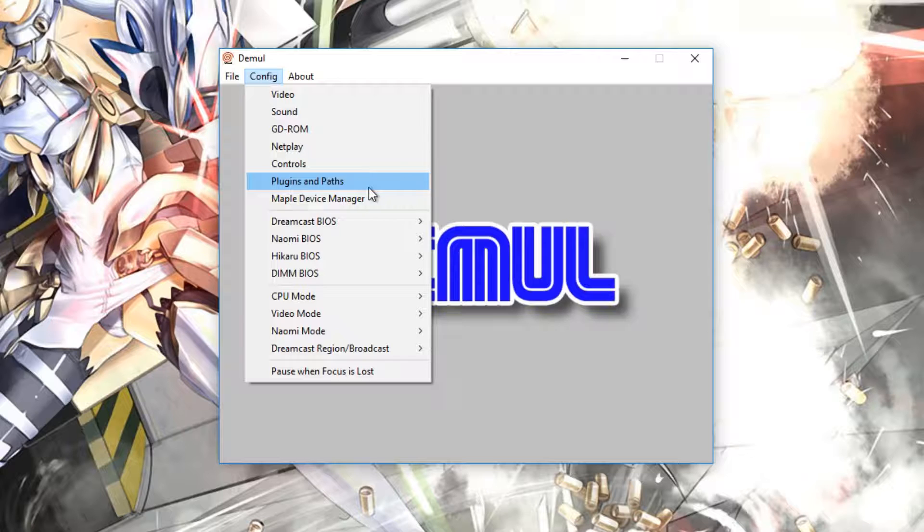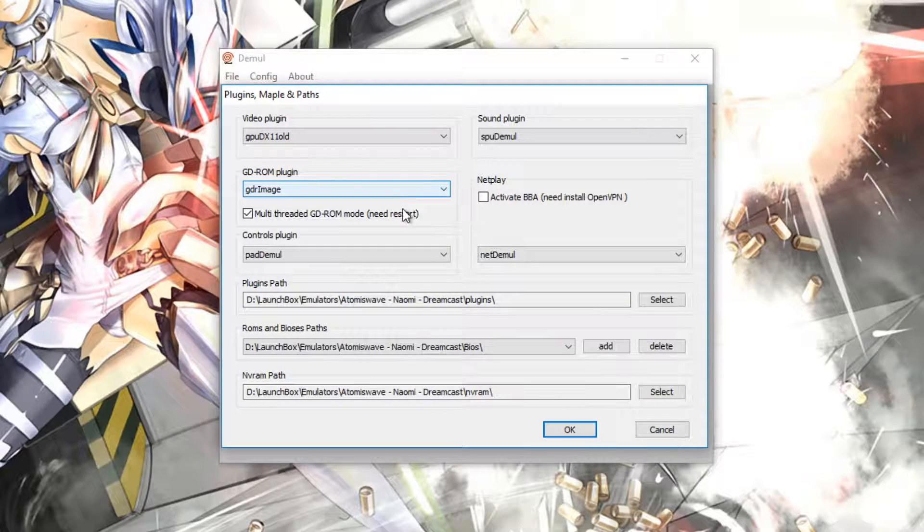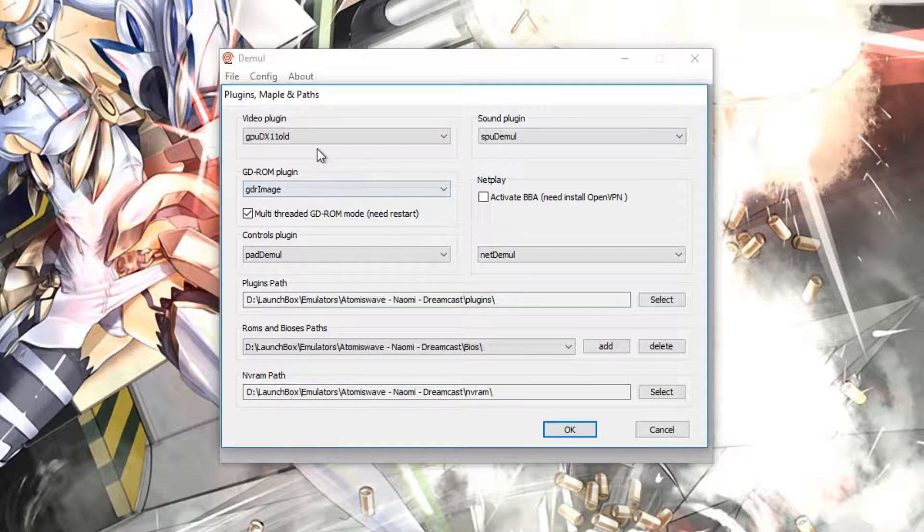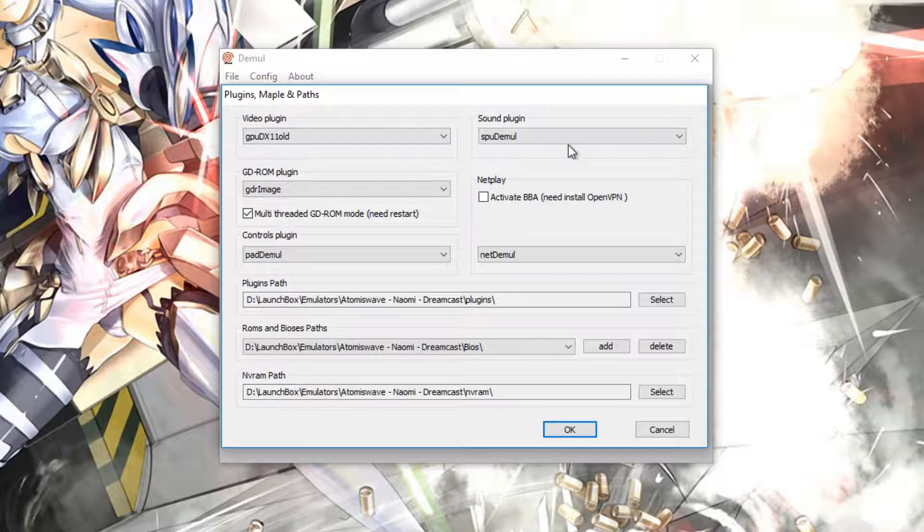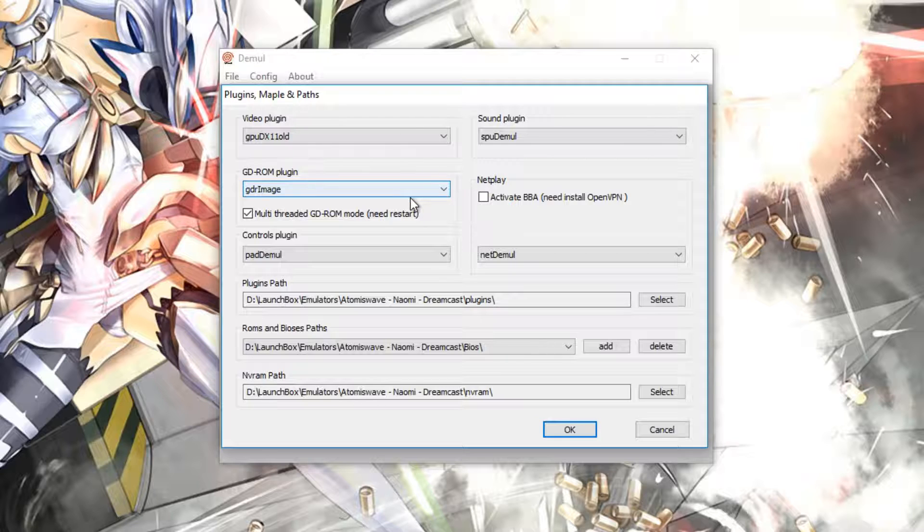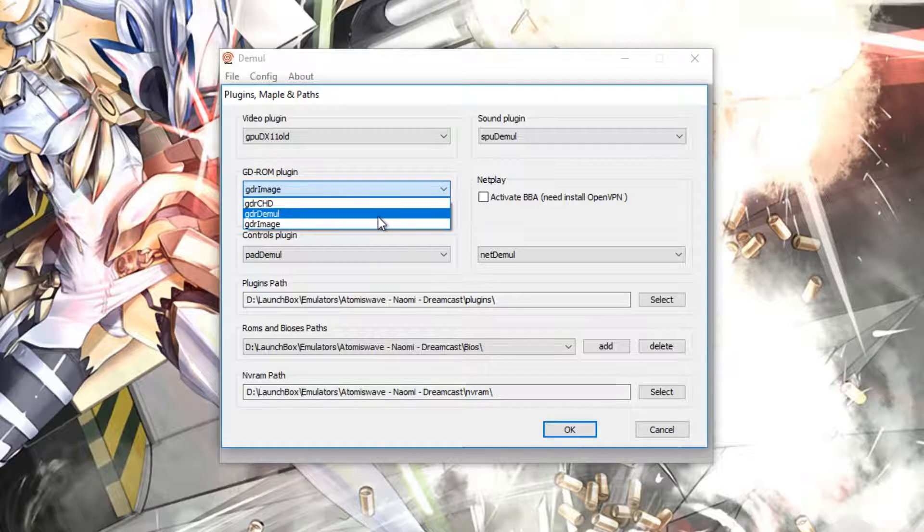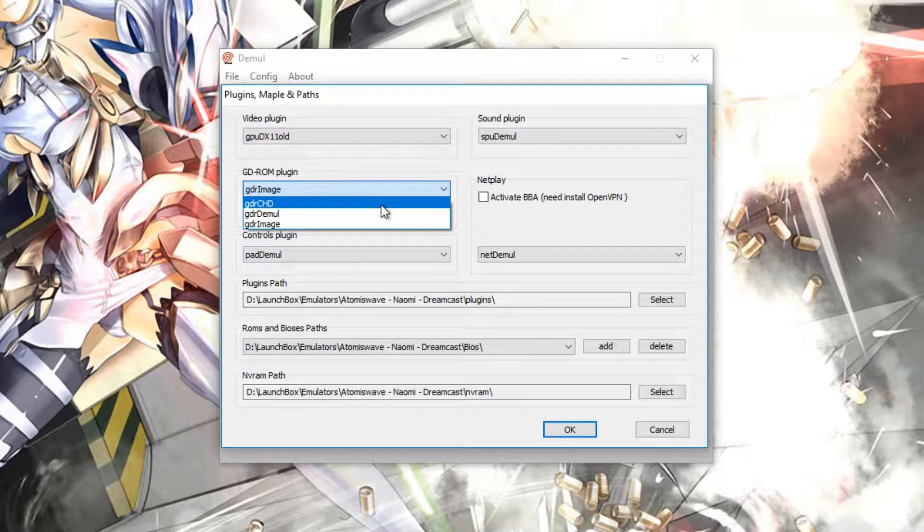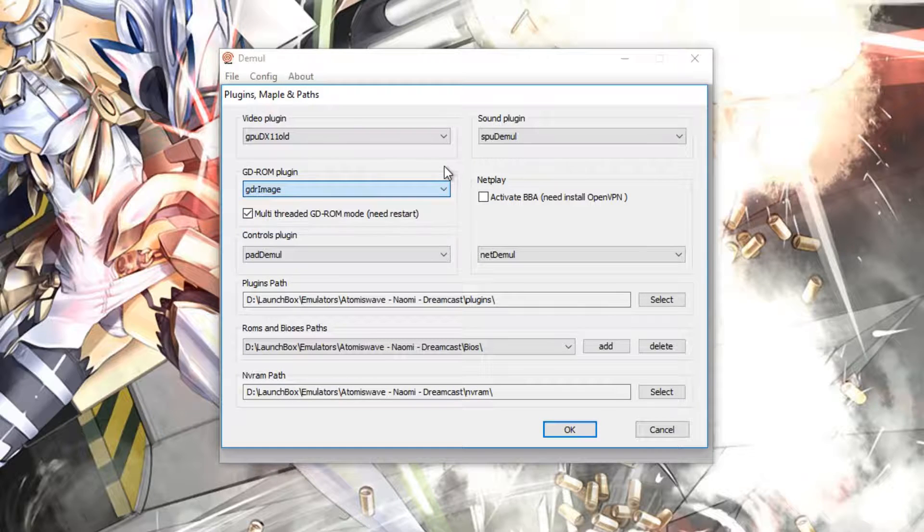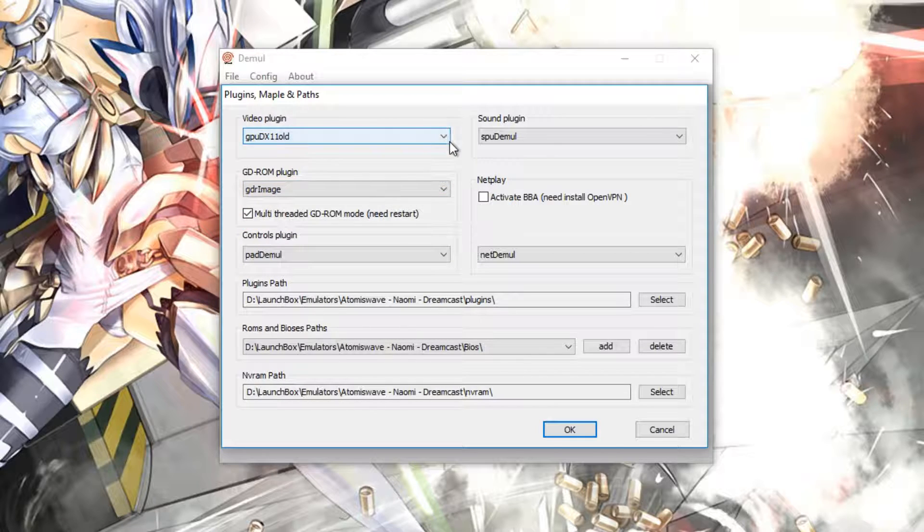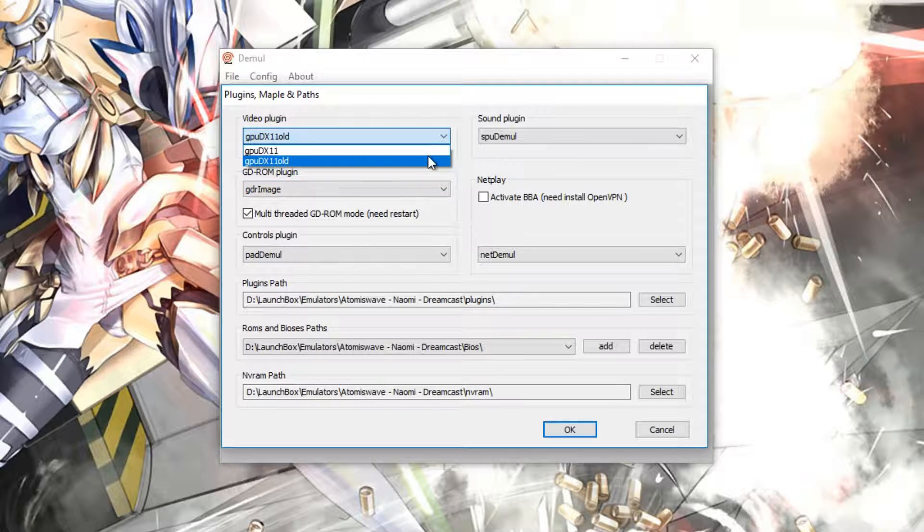If we go into Plugins and Paths, this is basically if you're adding anything else, like the Atomis Wave or any other features. You also have the option of DX11 Old and DX11. I suggest that you put this on DX11 Old, as I've found that the games just run better with it. And if I mess with DX11, it kind of messes a few things up. So it's probably best just to leave it as it is.